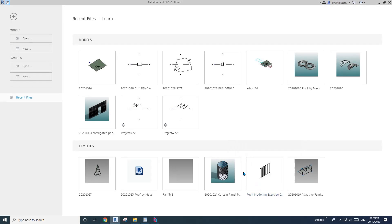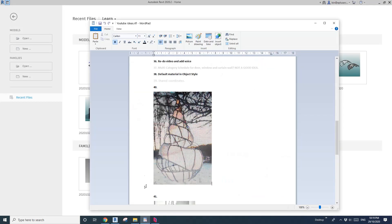Hey guys, Bing here. Today let's have some fun. We're going to model something like this.